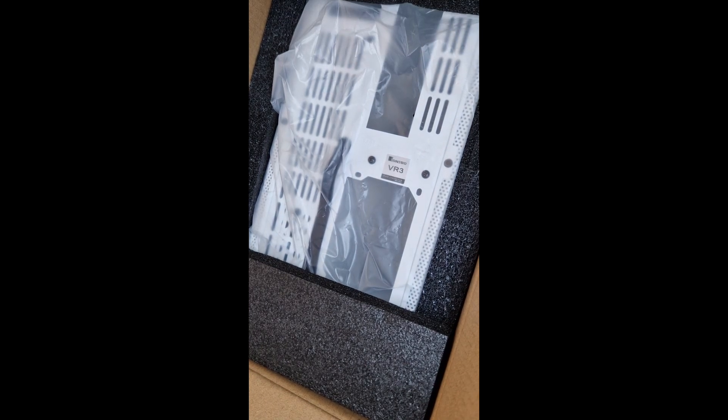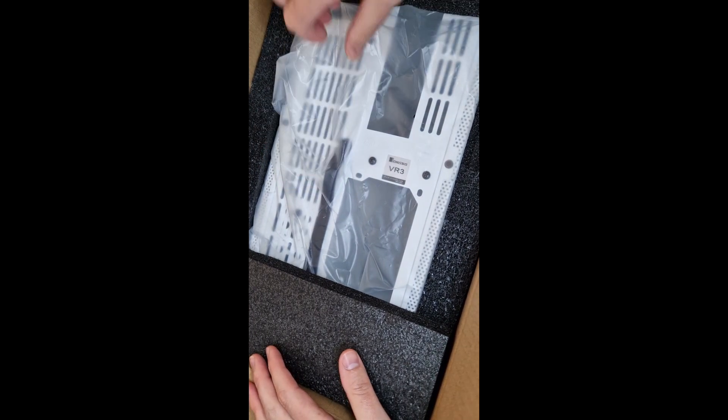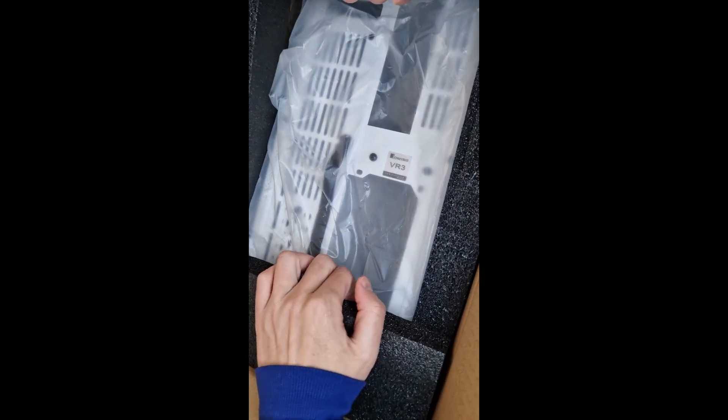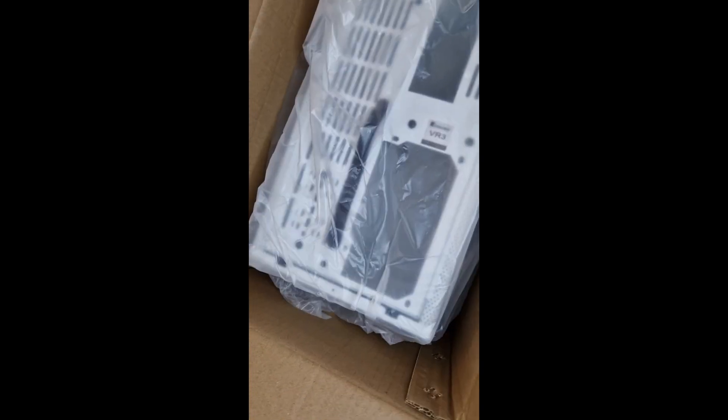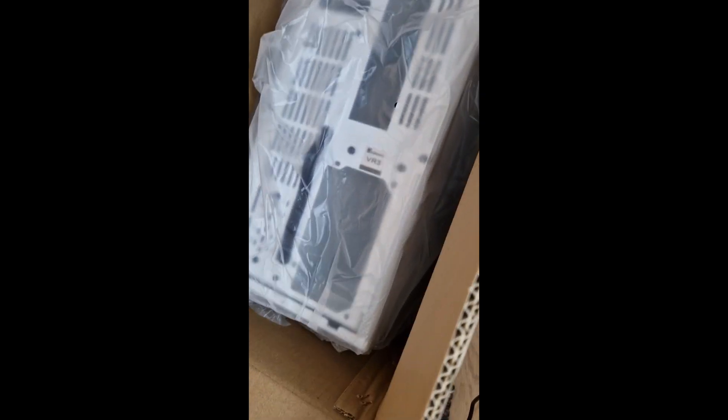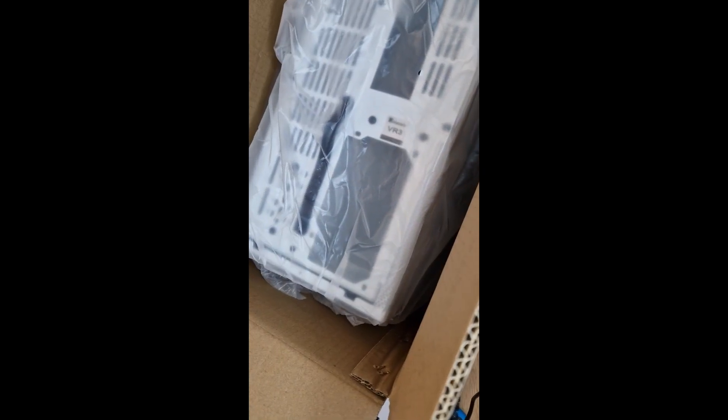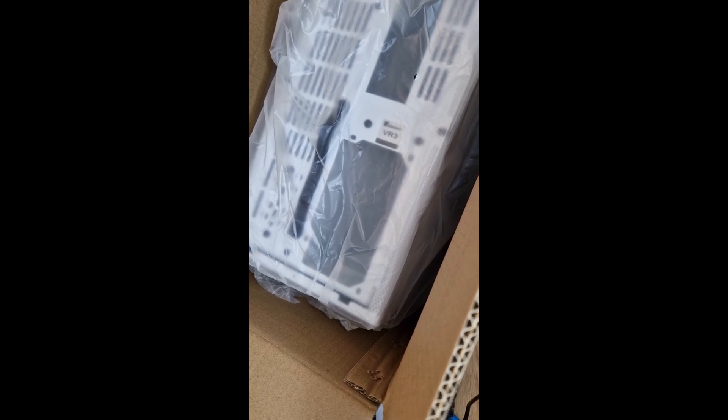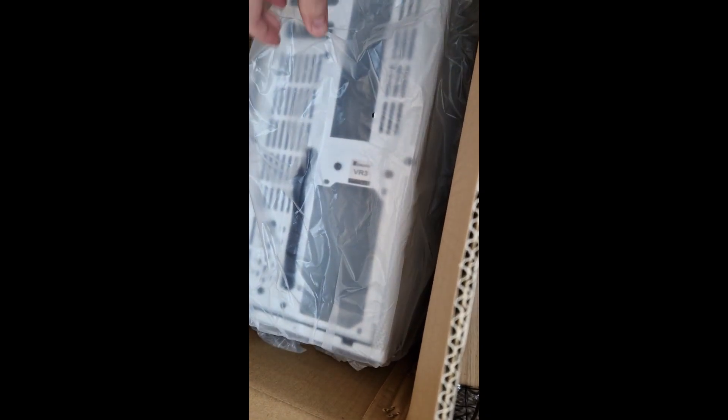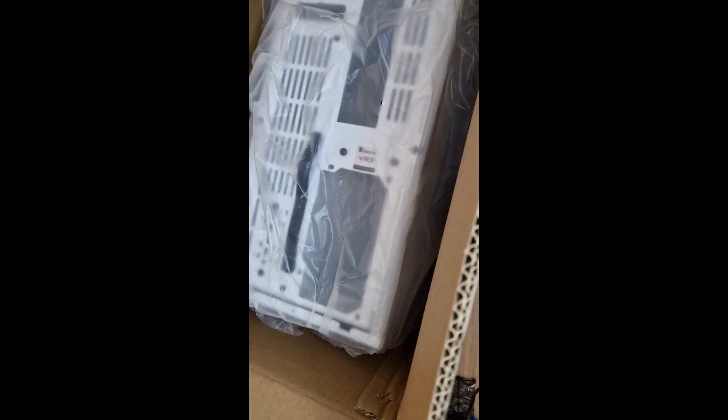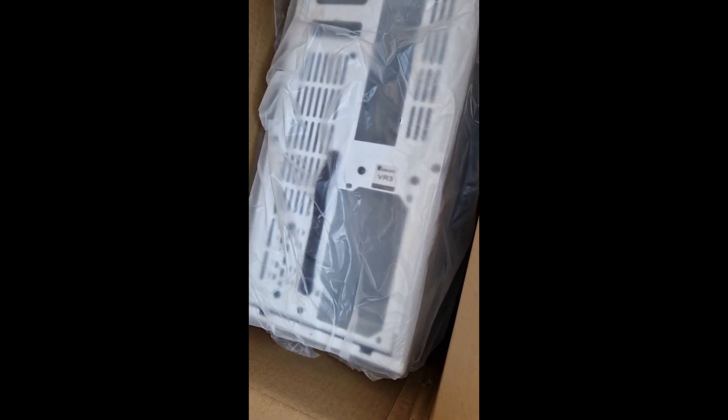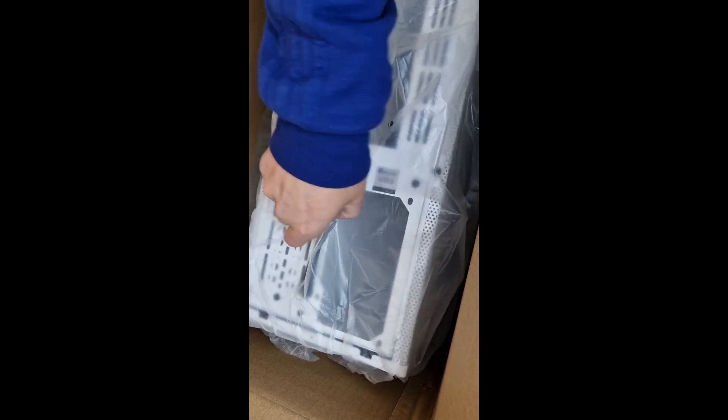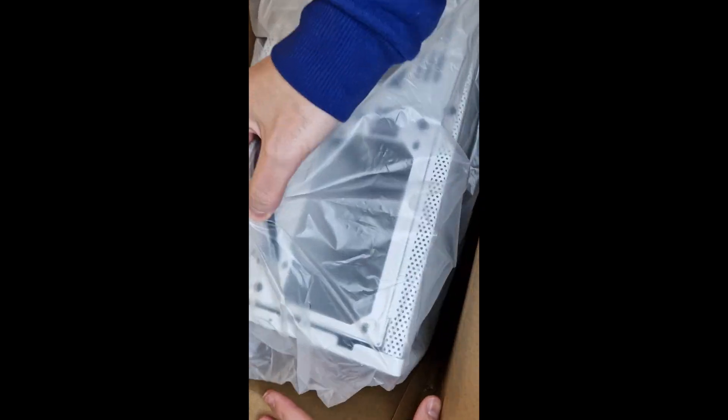And then we have the case itself. Whoa! Apologies, I'm trying to figure it out. The case itself looks like this.